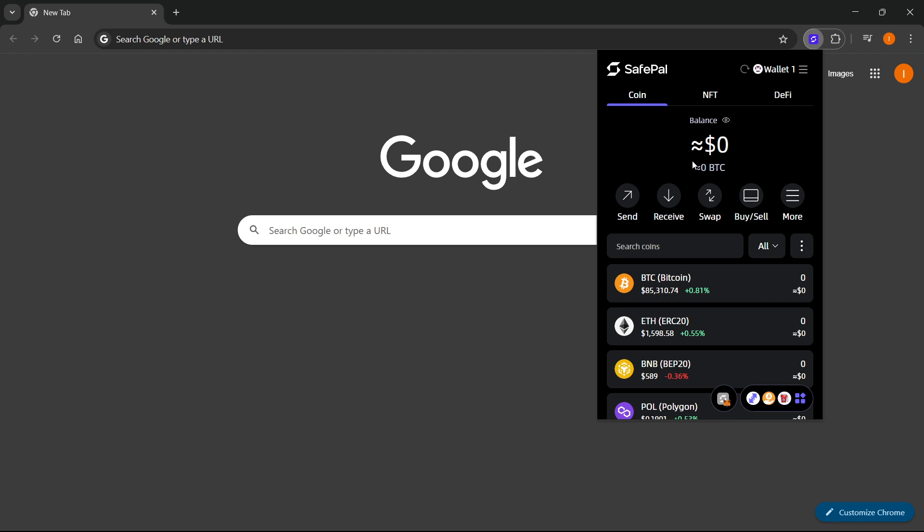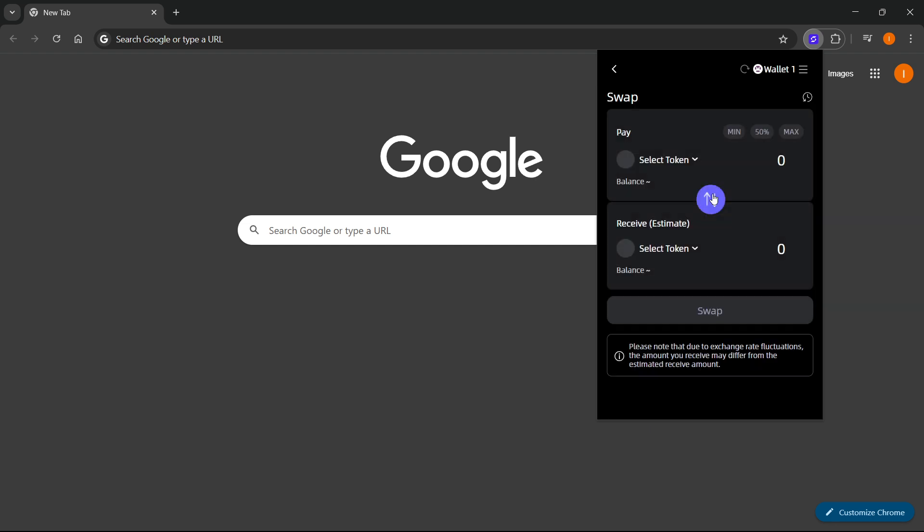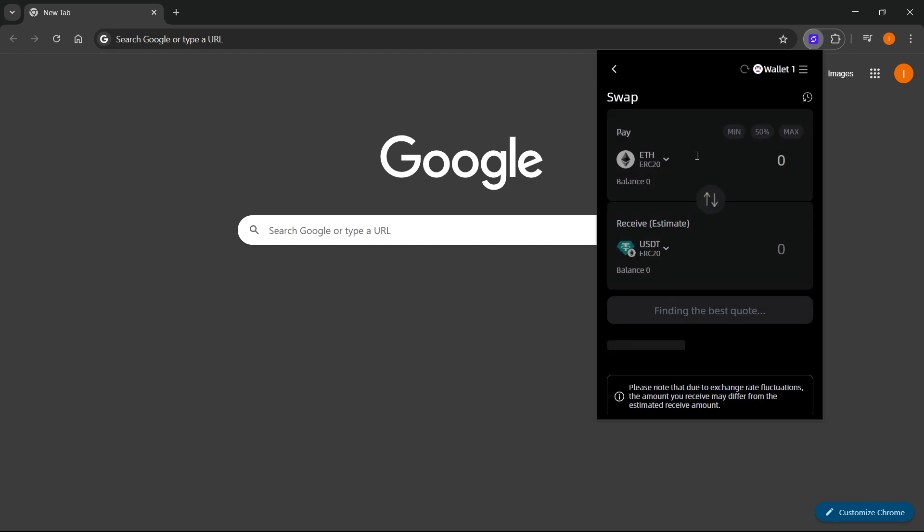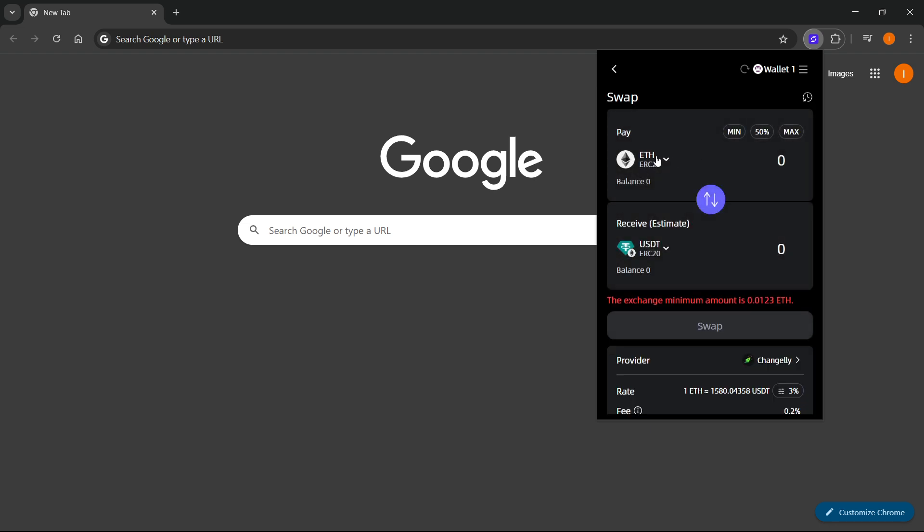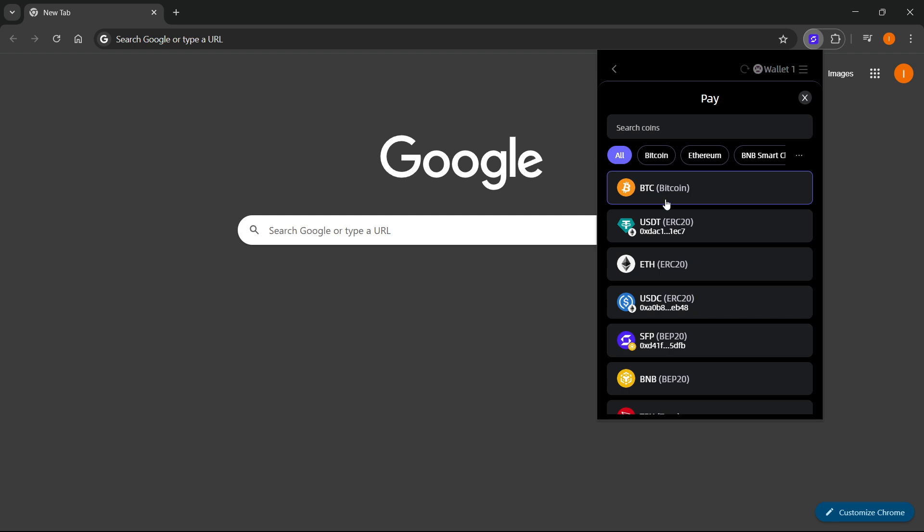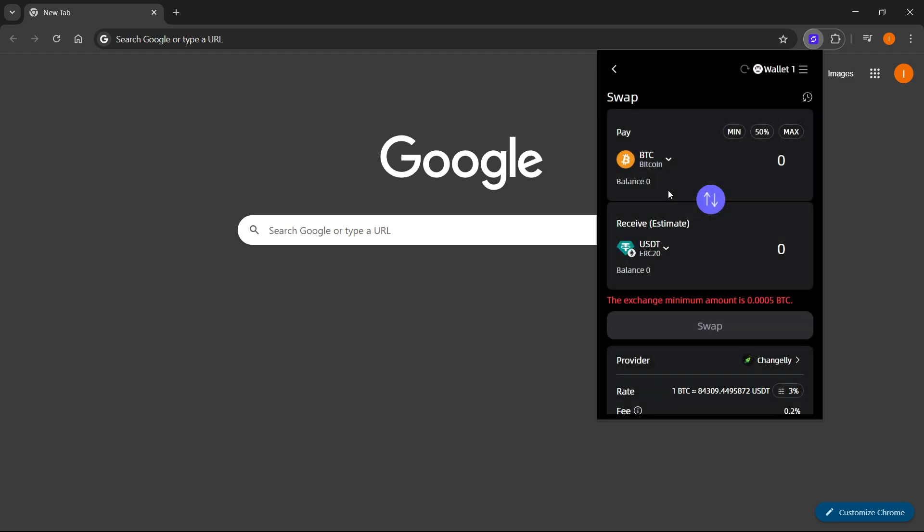The first thing you have to do is click on Swap. Then you want to select a token - for example, Ethereum, Bitcoin, or whatever you have. Choose the coin you would like to essentially sell for money and then send to your bank account. For example, we're going to do Bitcoin this time.